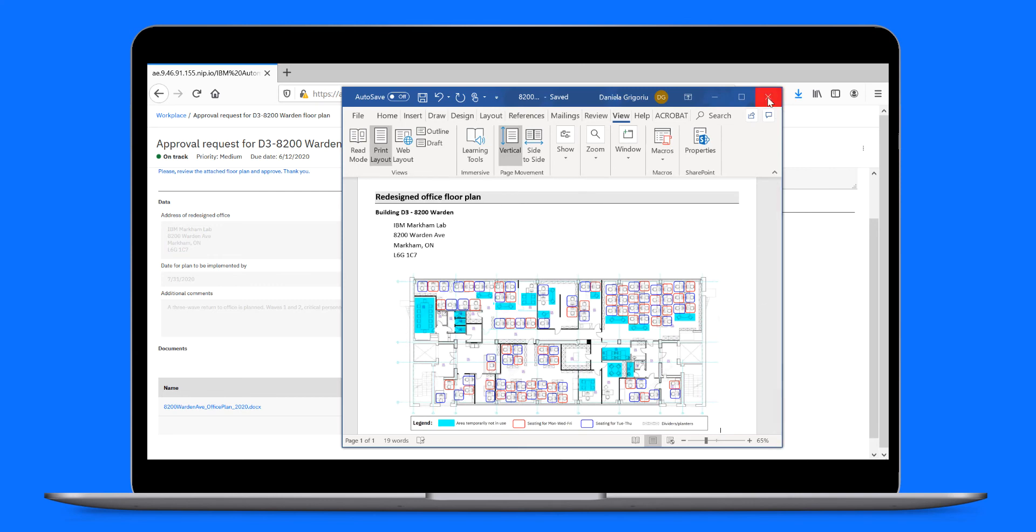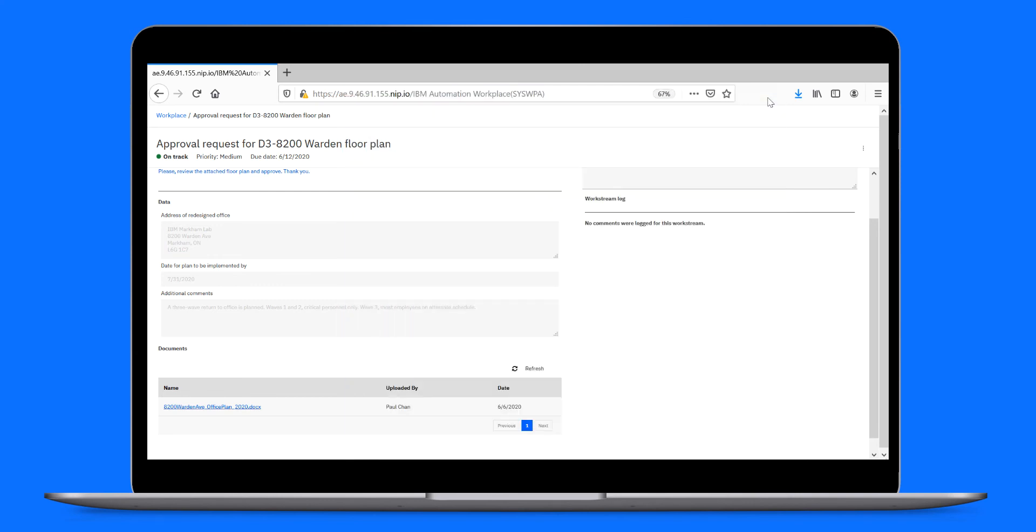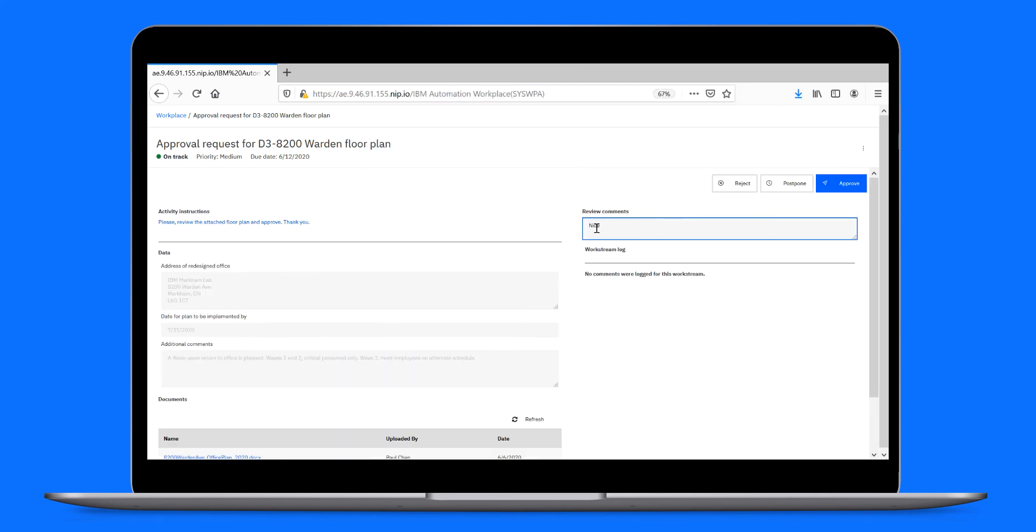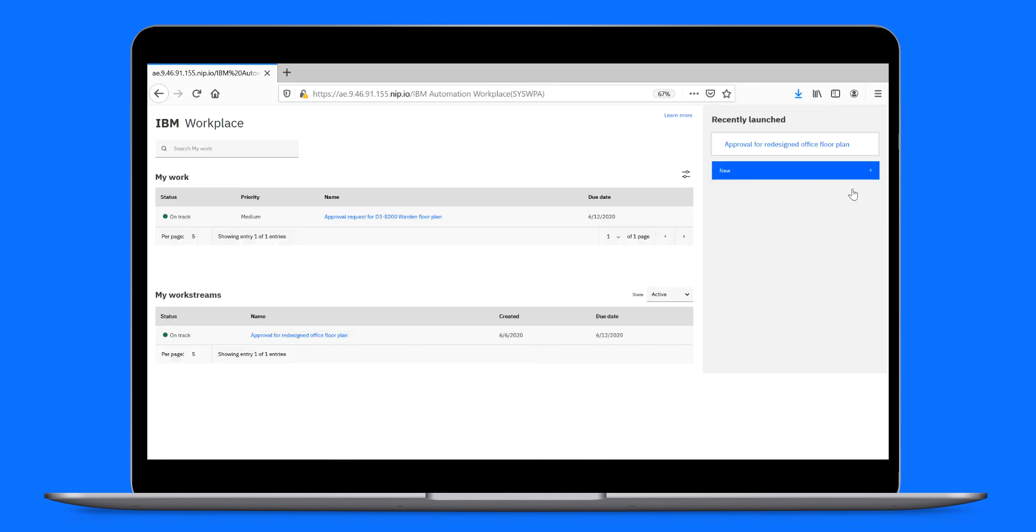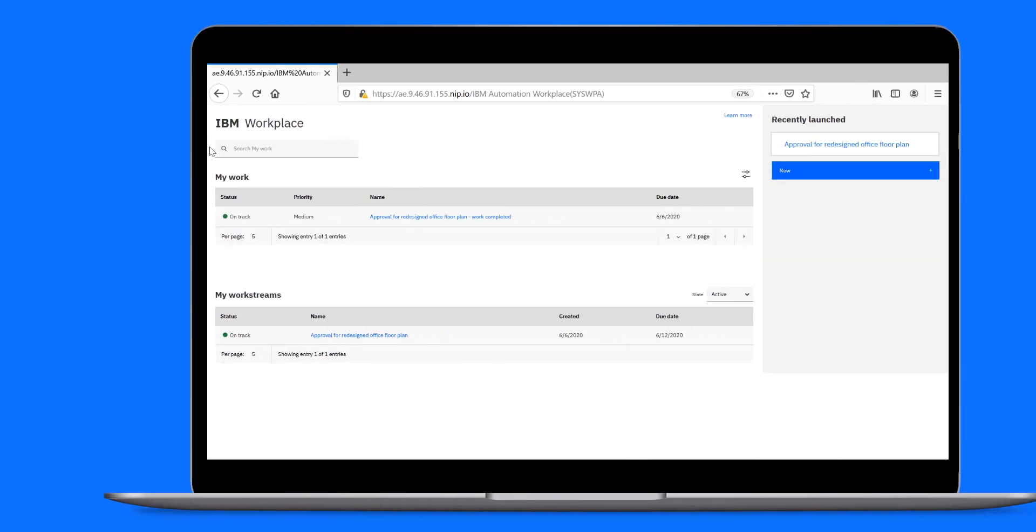All looks good. So he approves Paul's request. Well done, Paul. Now let's switch back to Paul.